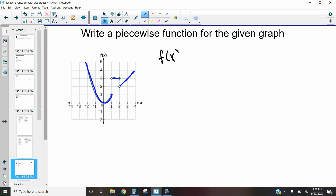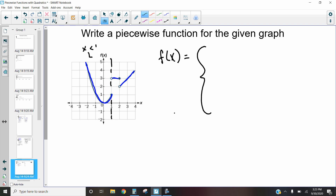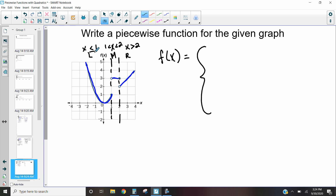As I write it, I start with f of x equals, then my big fancy curly bracket, and I have three parts. I have the left side when x is less than one, the middle part when x is between one and two, and the last part on the right when x is greater than two. This first side includes one, the middle piece does not include one but it includes two, and the last piece doesn't include two.